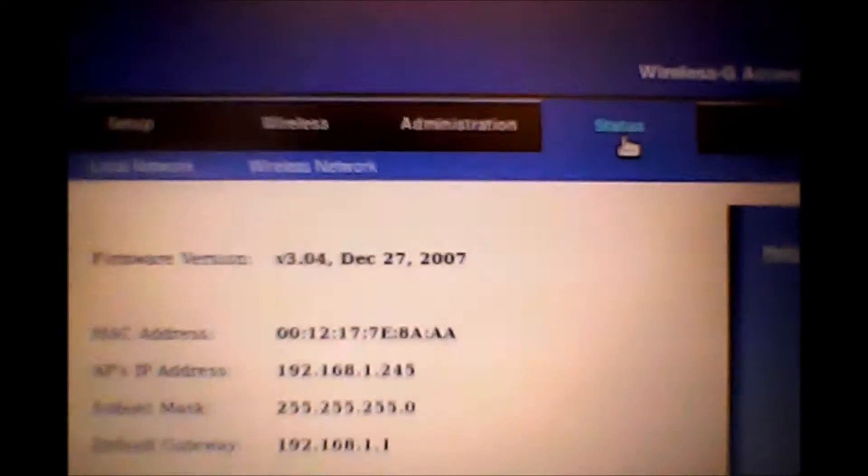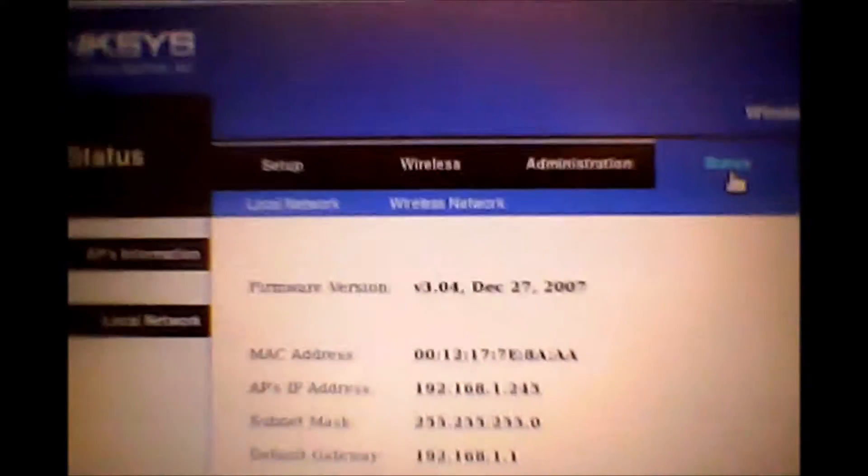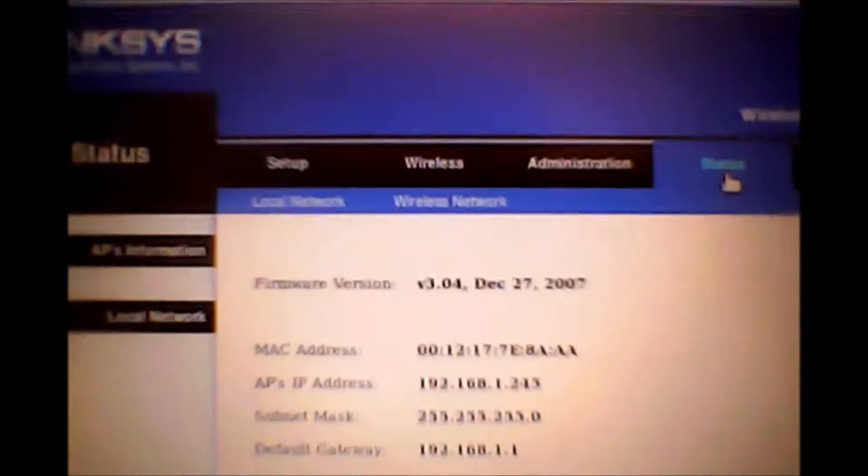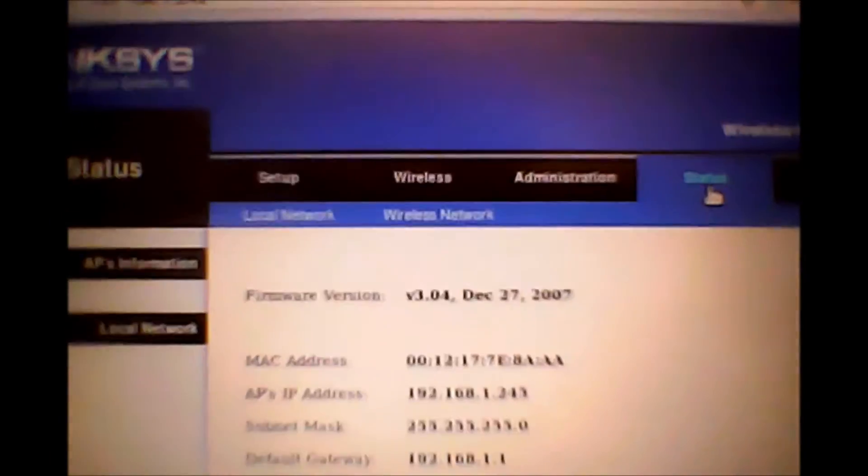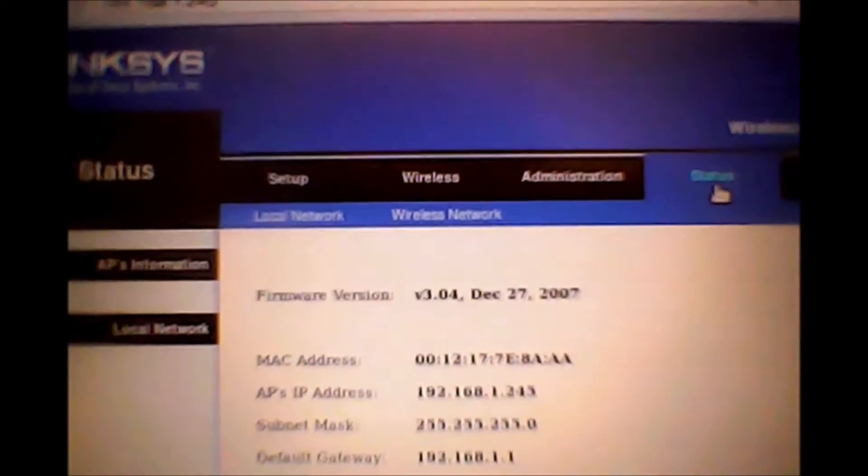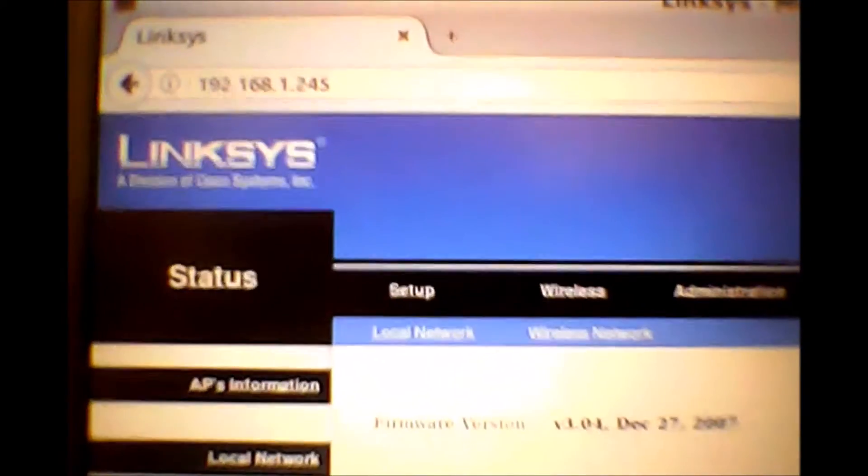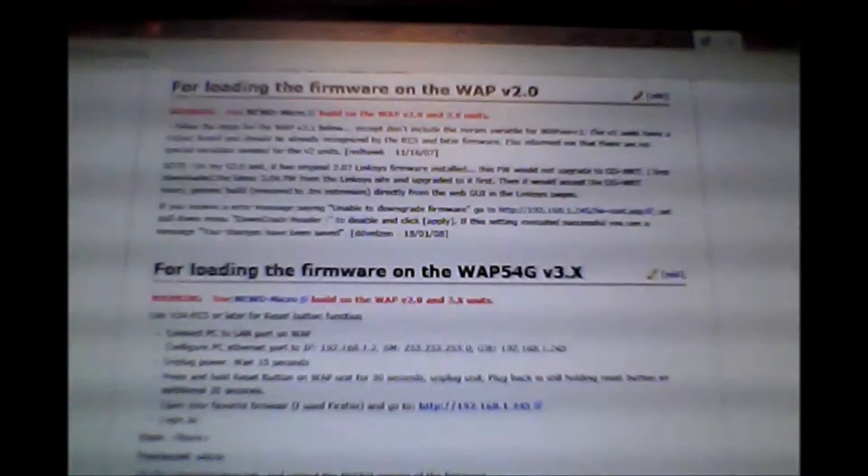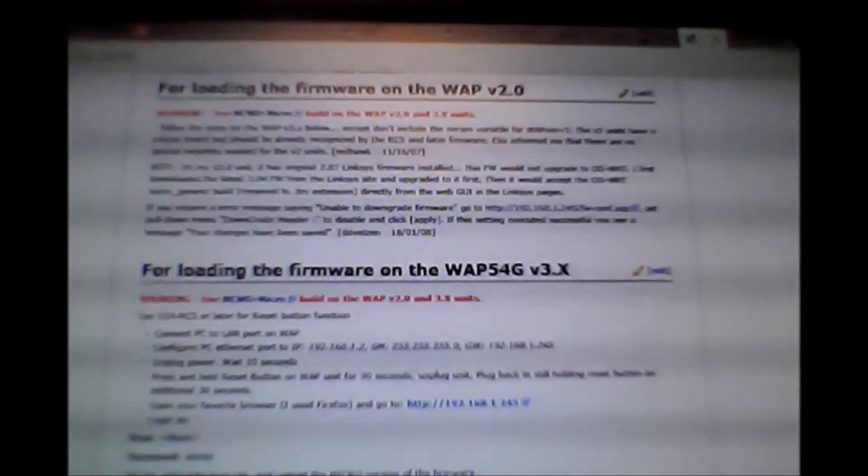What we'll do is we'll go ahead and we'll load the DD-WRT next. And if you're wondering what version of this I have, let me just go ahead, I'll show you real quick. So I have the version WAP version 2.0.